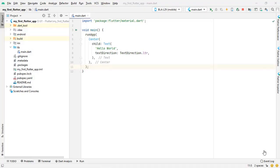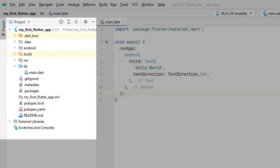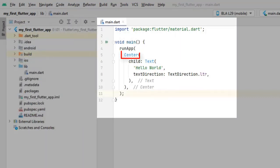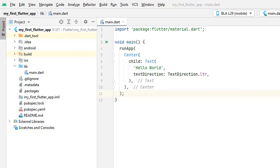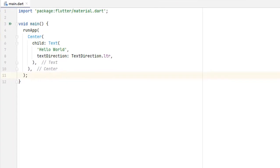Open Android Studio. We are inside the project we created in our previous tutorial, where we created this simple code. We learned how to create a Flutter project, went through the basics of Flutter structure on the left side, then jumped to the coding section and created two widgets: Center and Text. We also learned how the main function and runApp work. I suggest you watch the previous video if you are new.